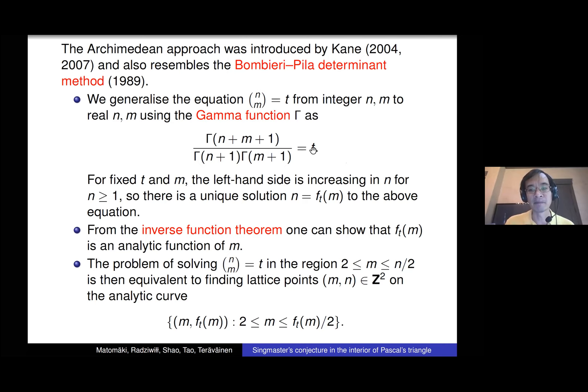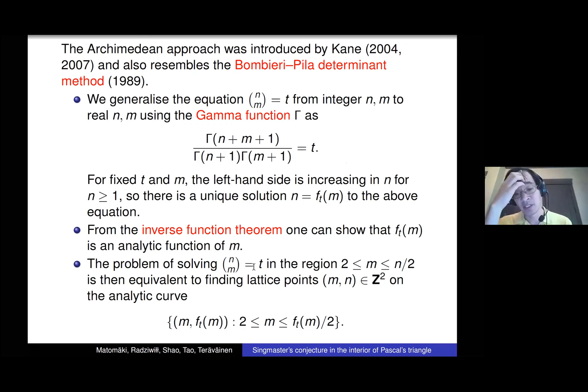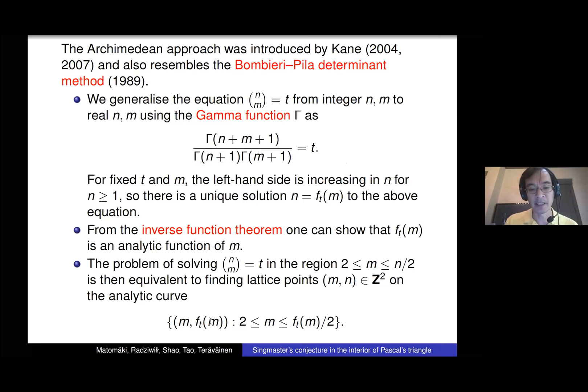You can find a function f_t(m) which is the unique real n that solves this equation. It's usually not an integer, but for every m and t there is a unique real number f_t(m) that solves this. From the inverse function theorem this is a nice smooth — in fact analytic — function. The problem of solving this Diophantine equation is equivalent to counting lattice points on a certain analytic curve. We restrict m to be between 2 and n/2.